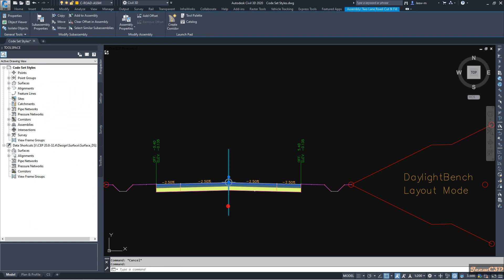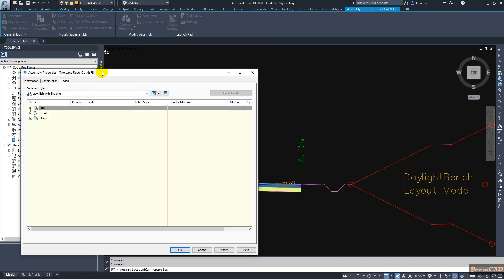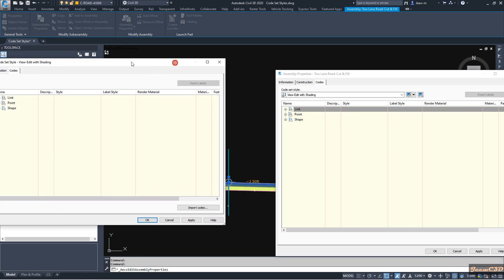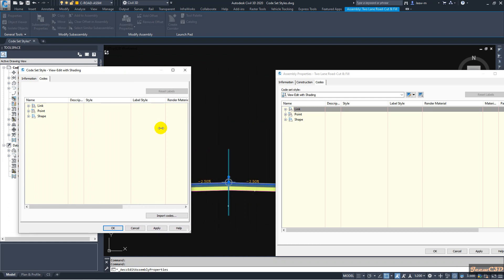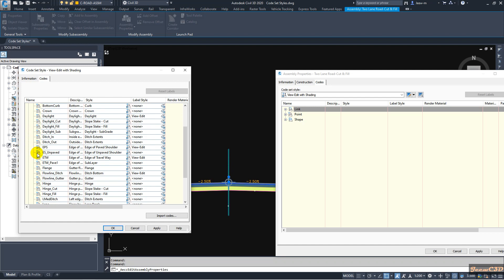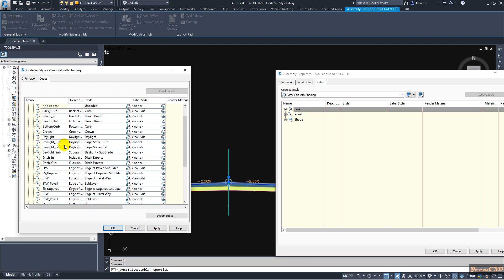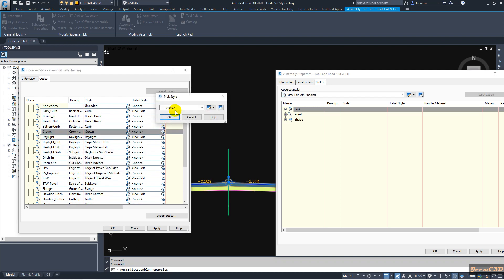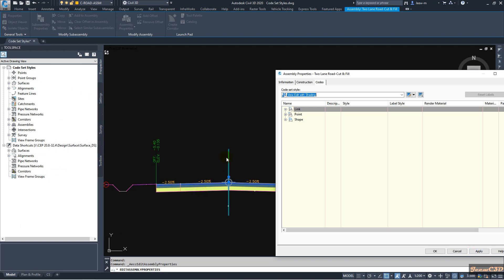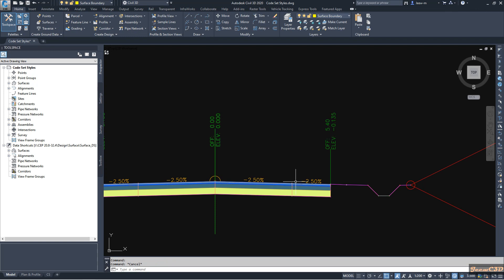To apply labels, select the assembly and go to assembly properties, then go to the codes tab. This shows you what code set style is currently applied — I'm using 'edit with shading.' I'll edit this, go to point options, and find the crown code. I'll apply a label style of 'view edit' and click OK. When I click apply, you can see a label now appears at that point.